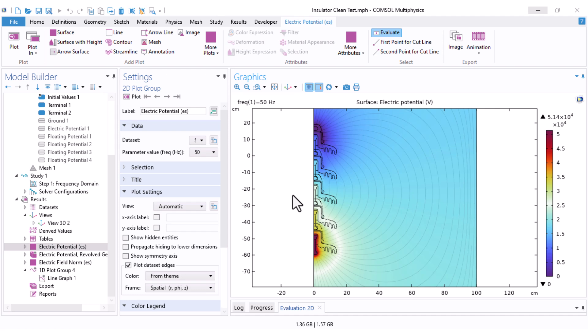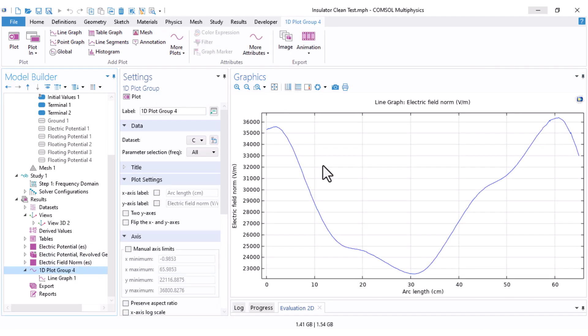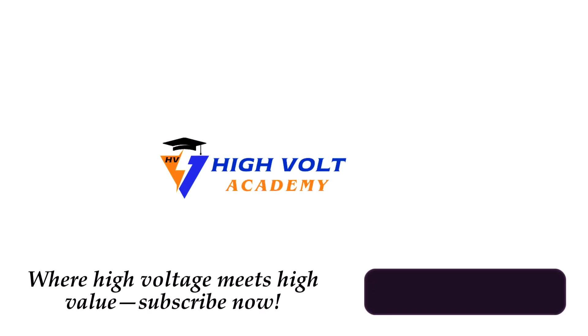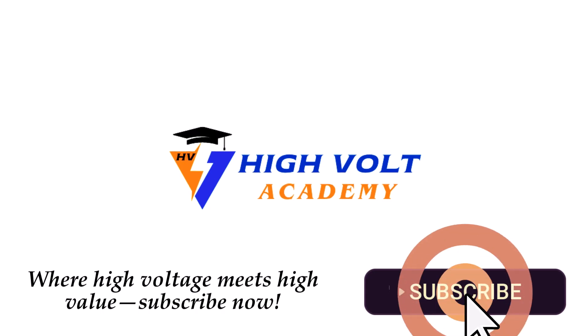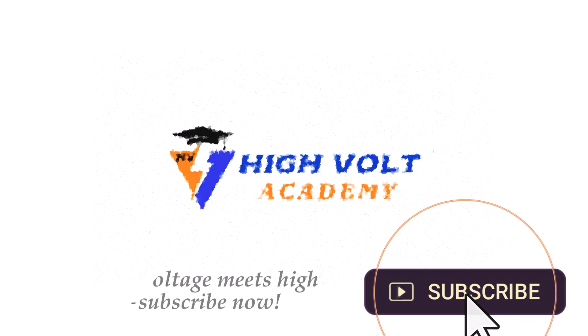In this video I want to show you how to calculate the distribution of electric potential around an insulator string in the clean condition, and also how to calculate the electric field along the insulator.